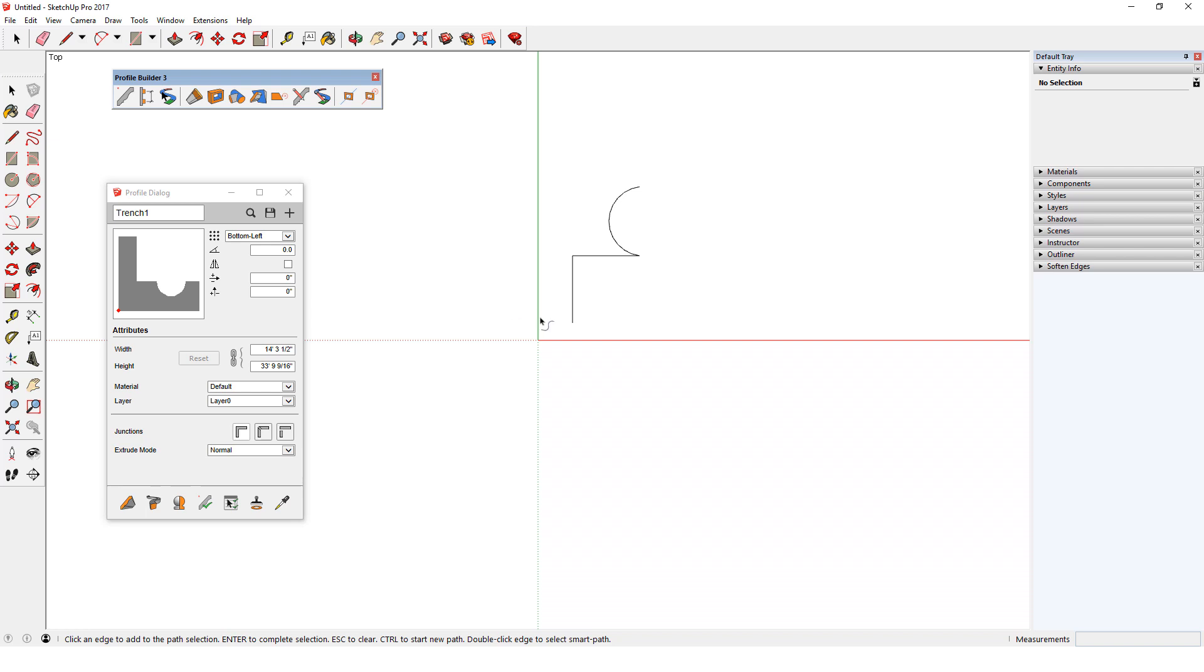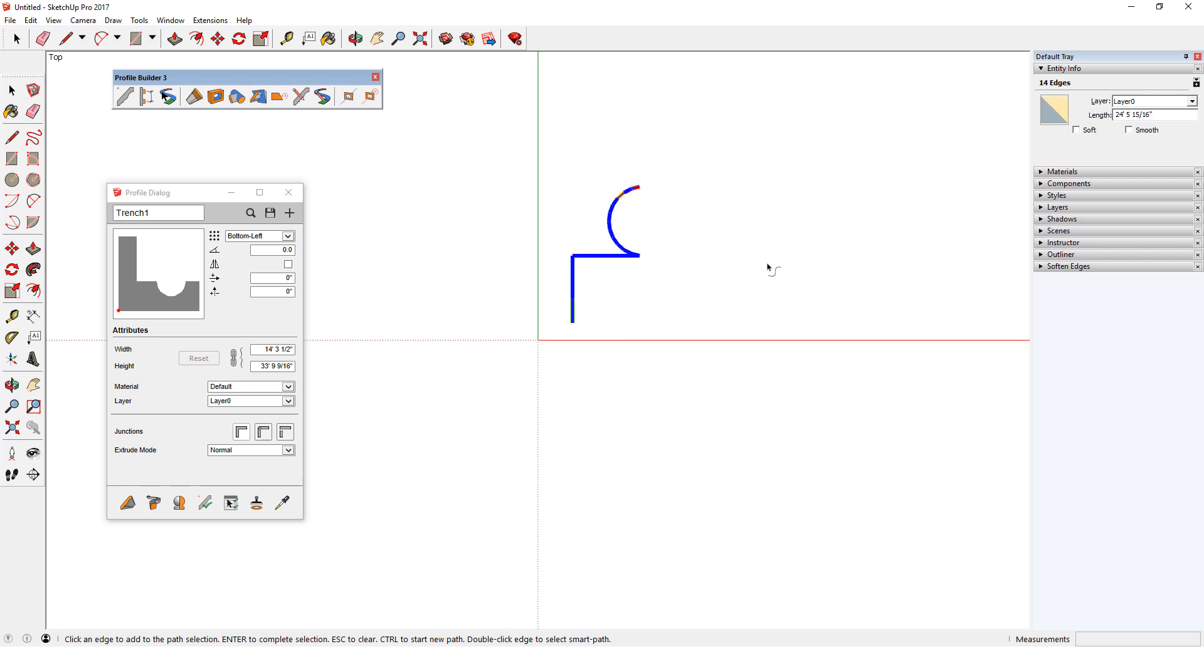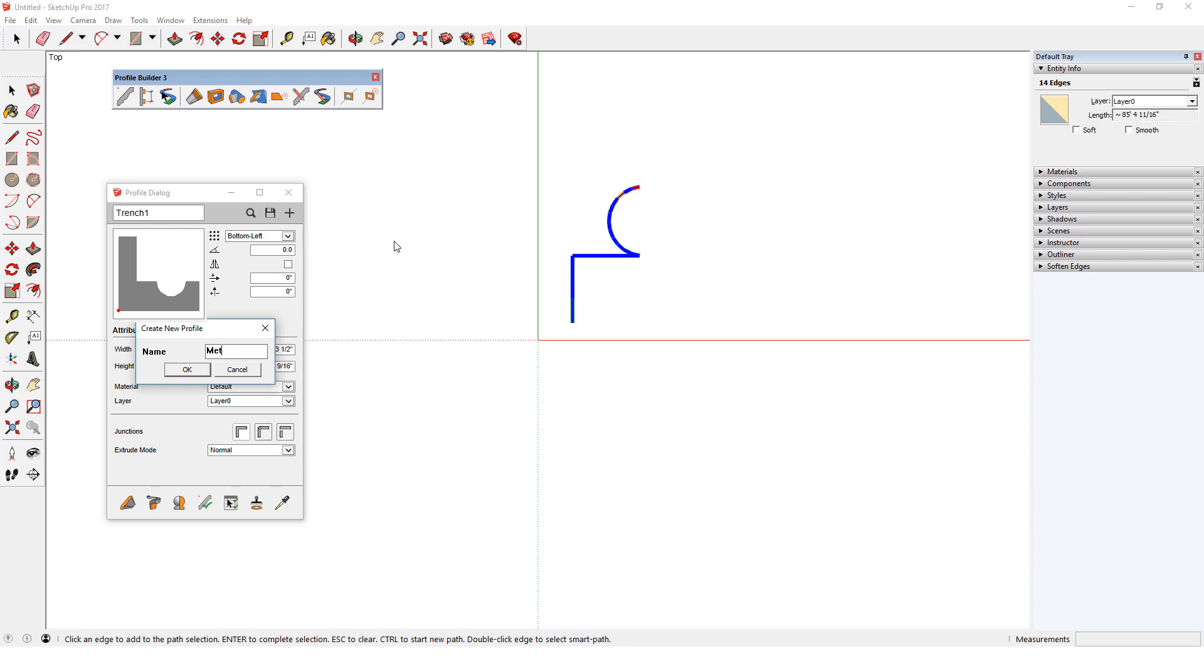If I move my mouse to the lower line segment closer to the free endpoint, the green indicates the profile start. I can move to the end of the arc to define the profile end, or I can double click and let Profile Builder complete the chain automatically. The profile end is red. I'll click to add this as a new profile and call it metal 1. I'll set the width at 1 foot and its placement point at the bottom left. I can now erase the profile edges.